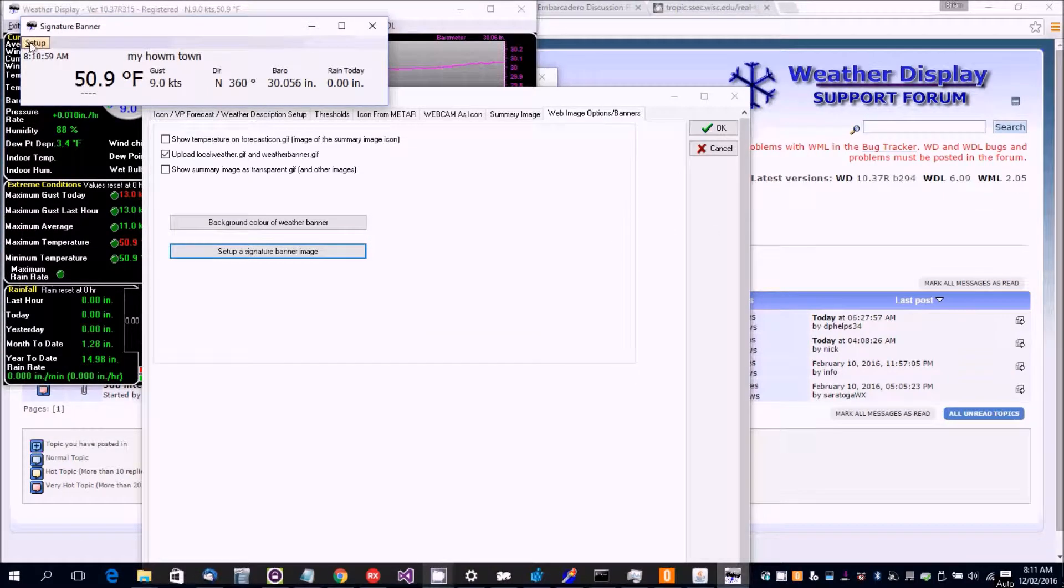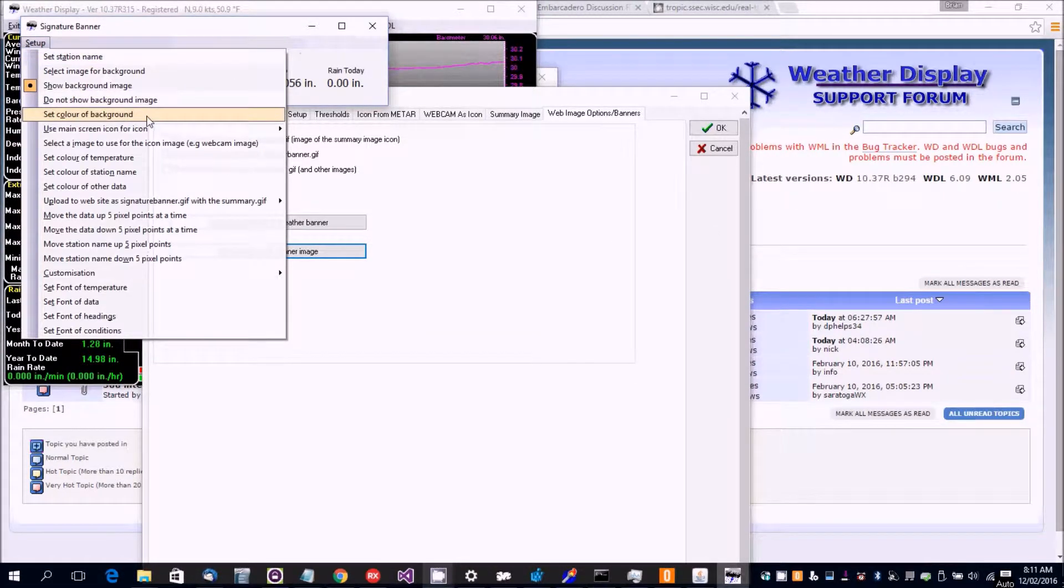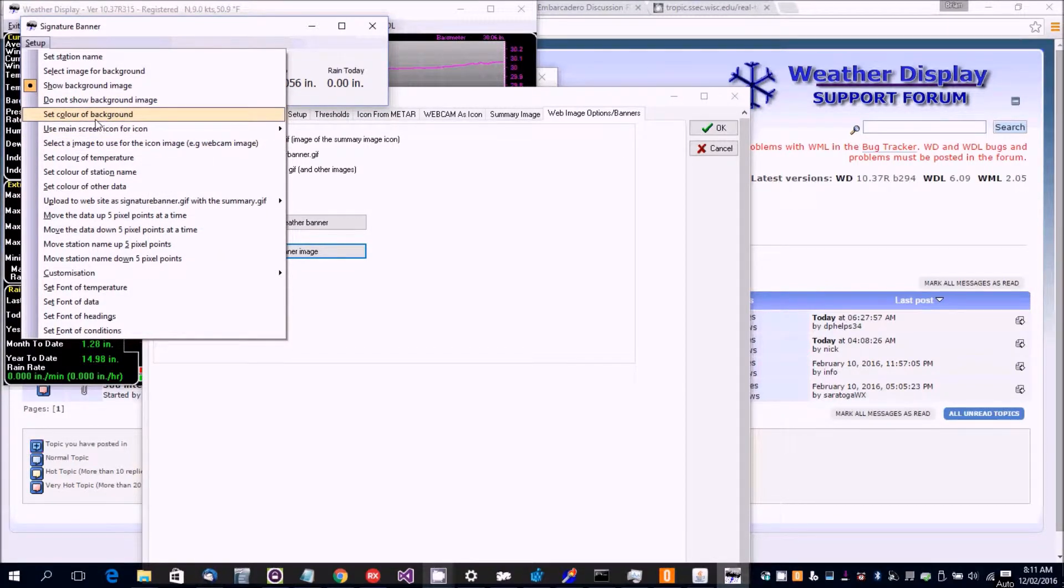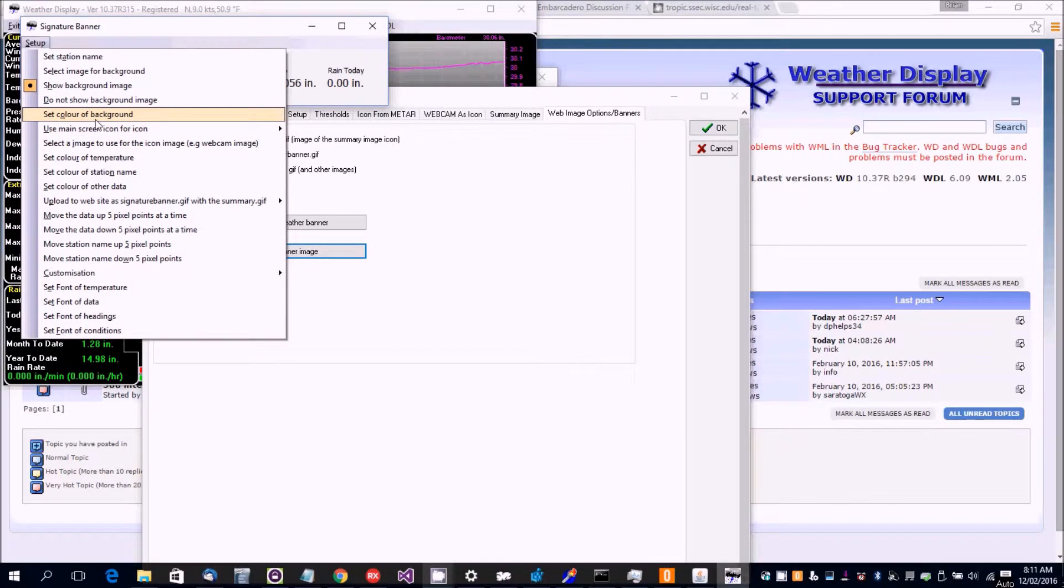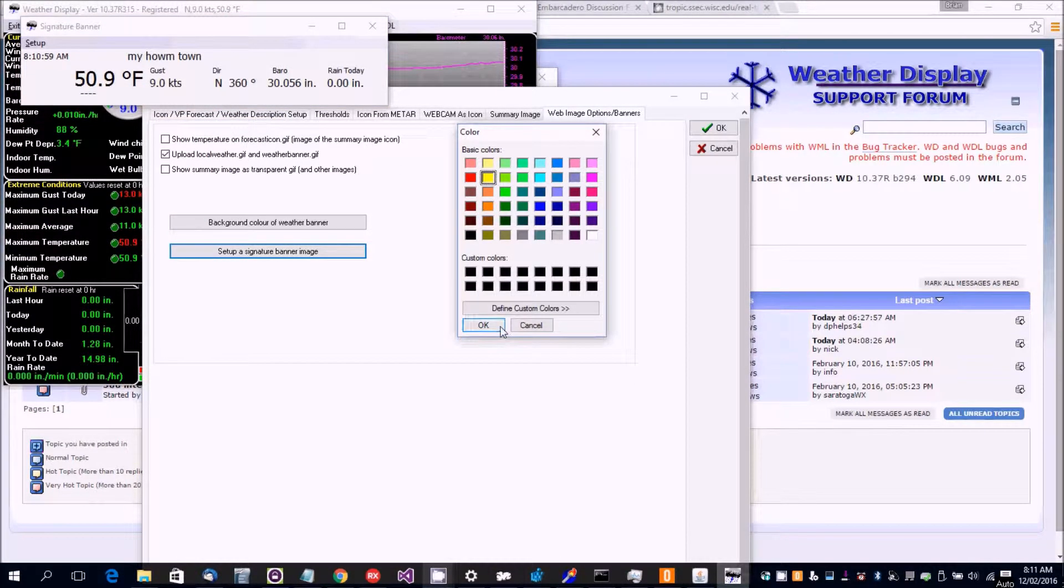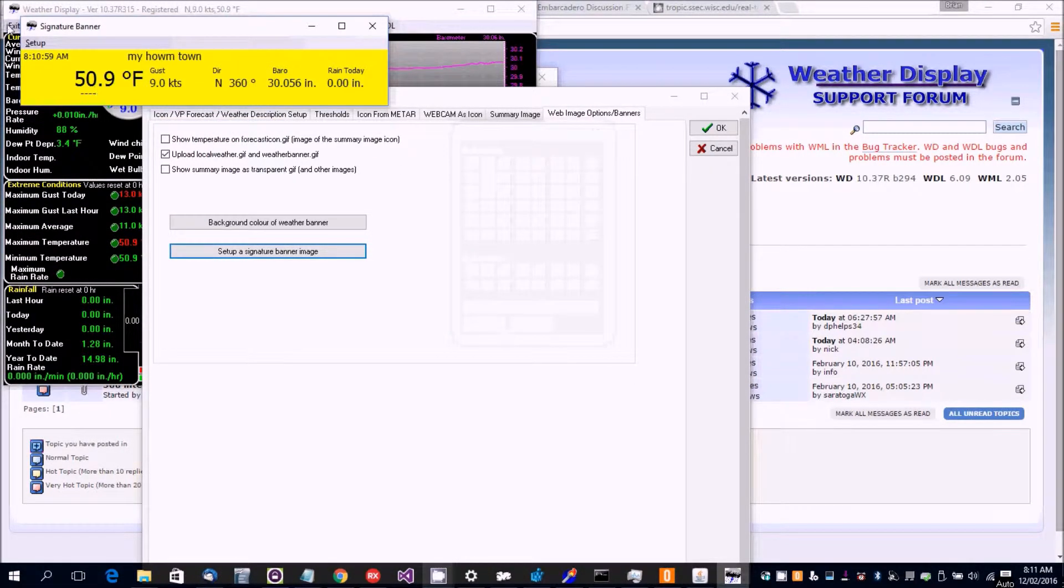That shows up there and then you want to set up, you want to select the background image or the color of the background. I mean at the moment it's just blank, there you go.